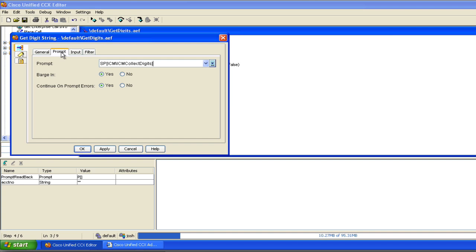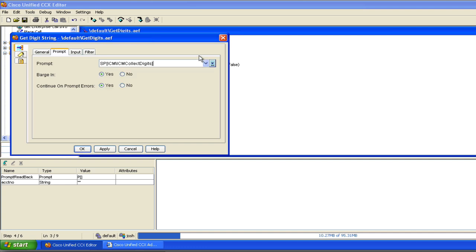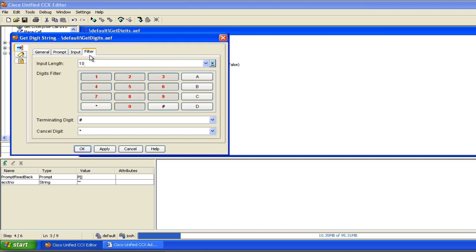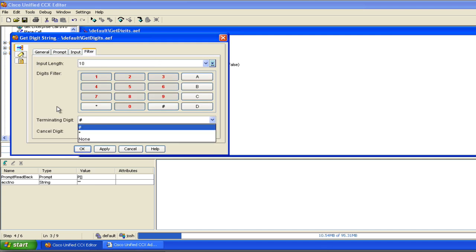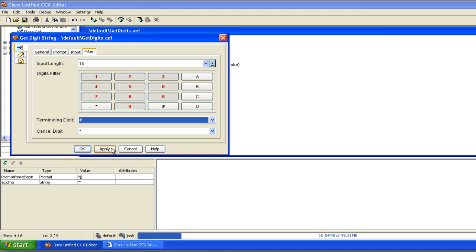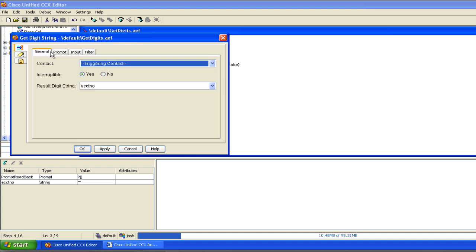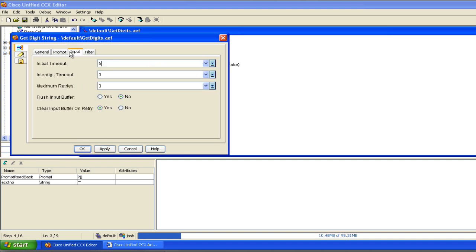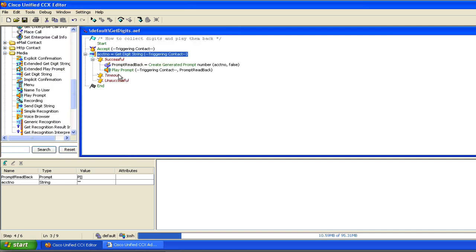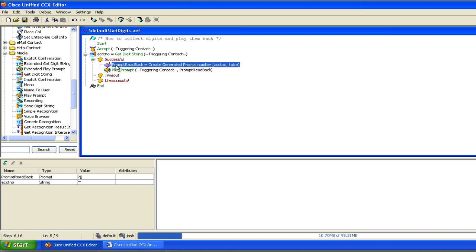And that's perfect for this application. So again, system prompts instead of using a custom prompt there. But you could use a custom prompt if you wanted to. I can have up to ten digits entered. Pound can be a terminating digit if they're done entering digits, and star would cancel. So it's pretty much like a menu, but we're going to be doing a prompt. So we're going to get the digit string, storing it to a variable. Once we've done that, we're going to create a generated prompt.